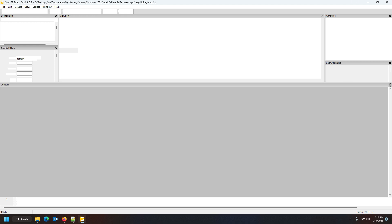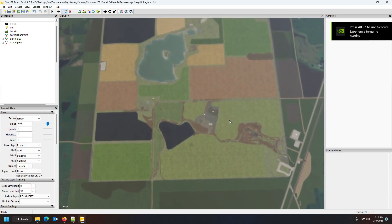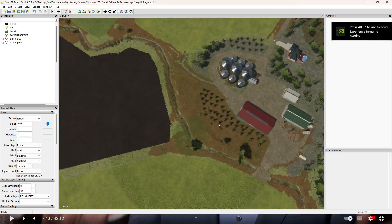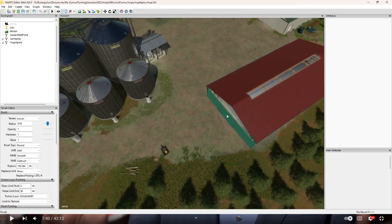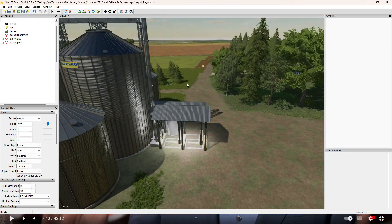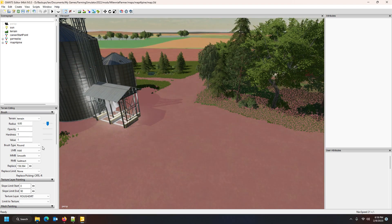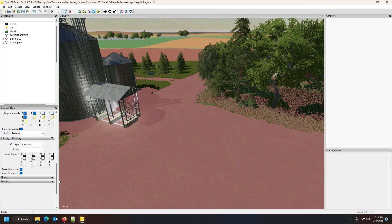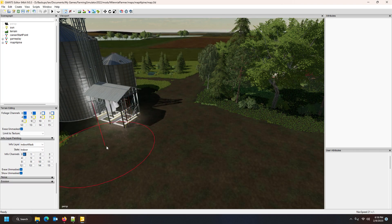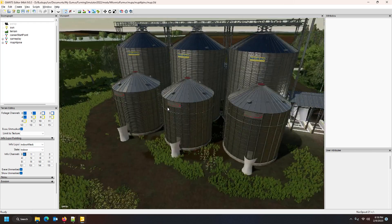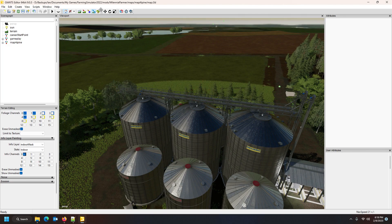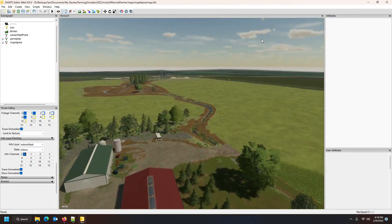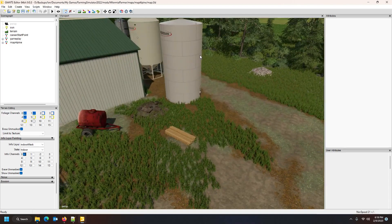Now I'm going to show you how it has created for you a snow mask. You still have to go and just make sure Giants has done the job right, guys, because sometimes they miss a spot or things. All we're going to do now is open up the mask or the info layer and go into indoor mask once again and select it.